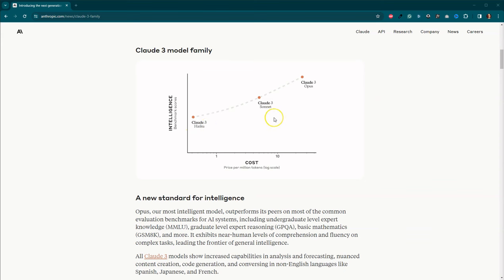There is Claude III Sonnet, which if you're using Claude's website, their chat website for free, you actually have access to Claude III Sonnet. And then there's also Claude III Opus, which is supposed to be their biggest, baddest in a good way, model.